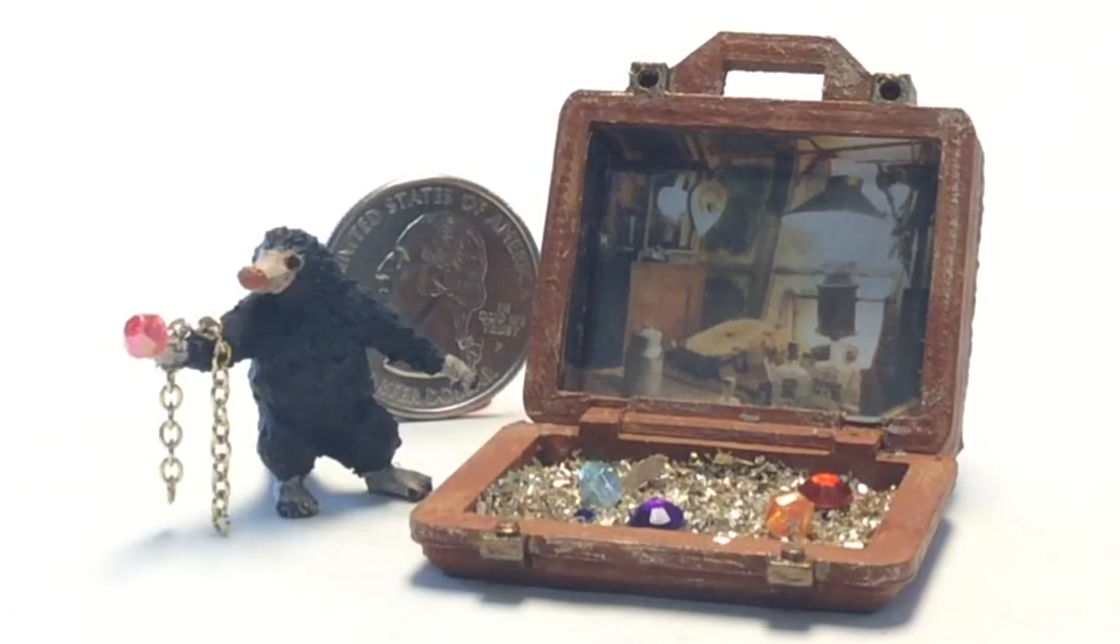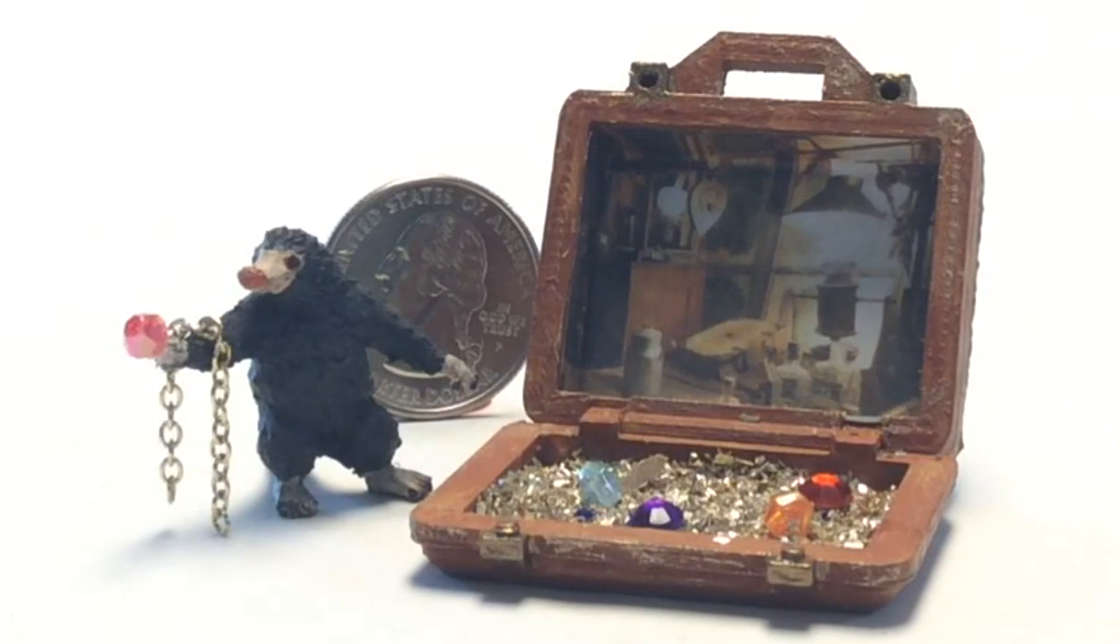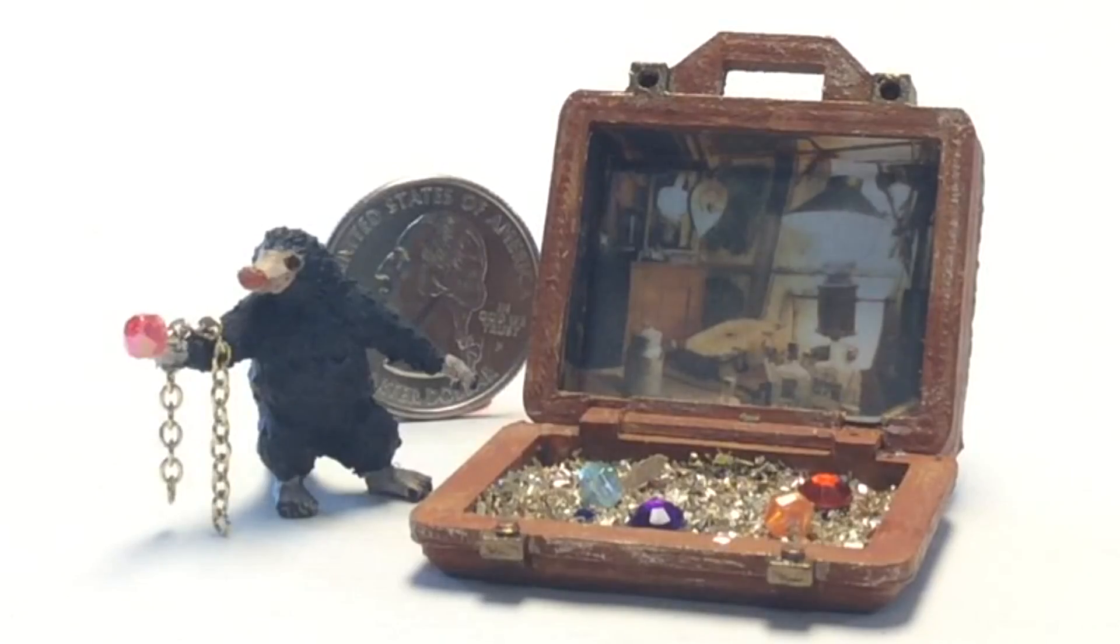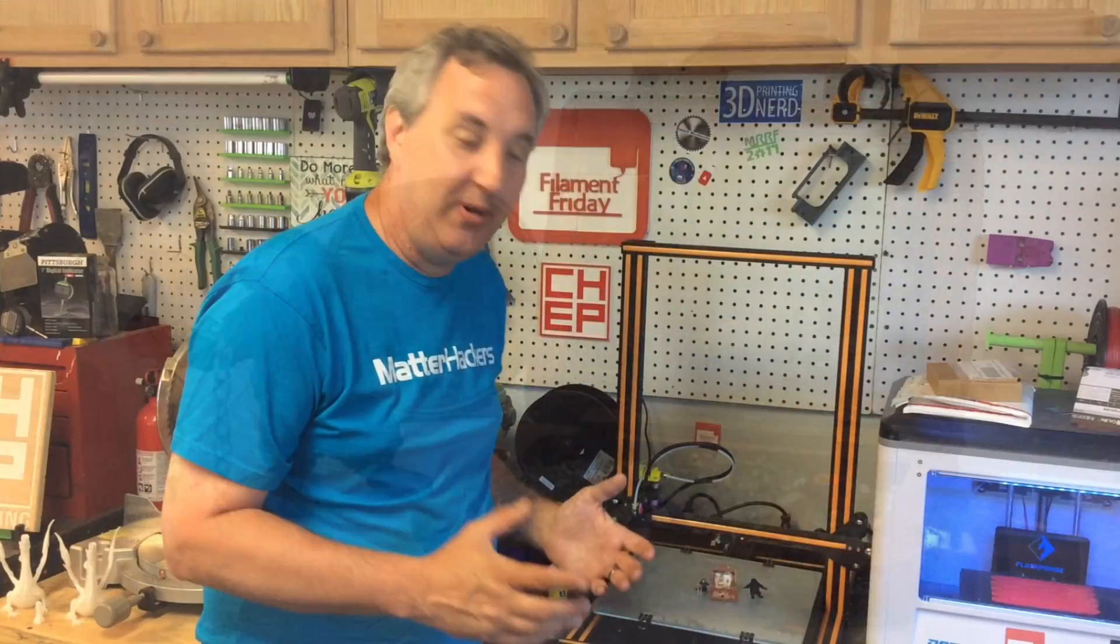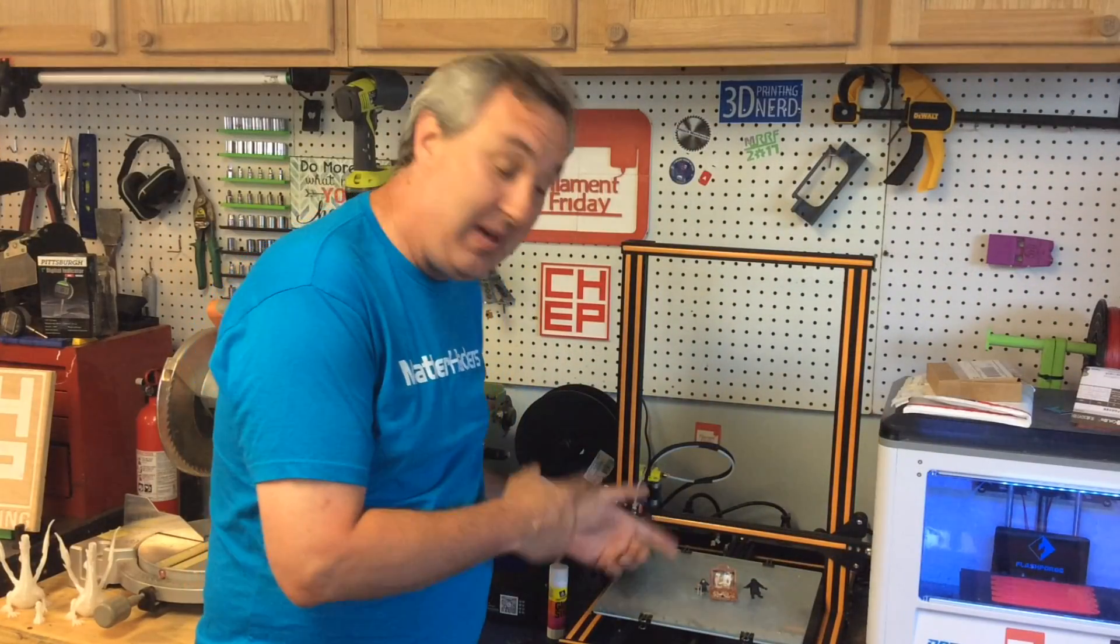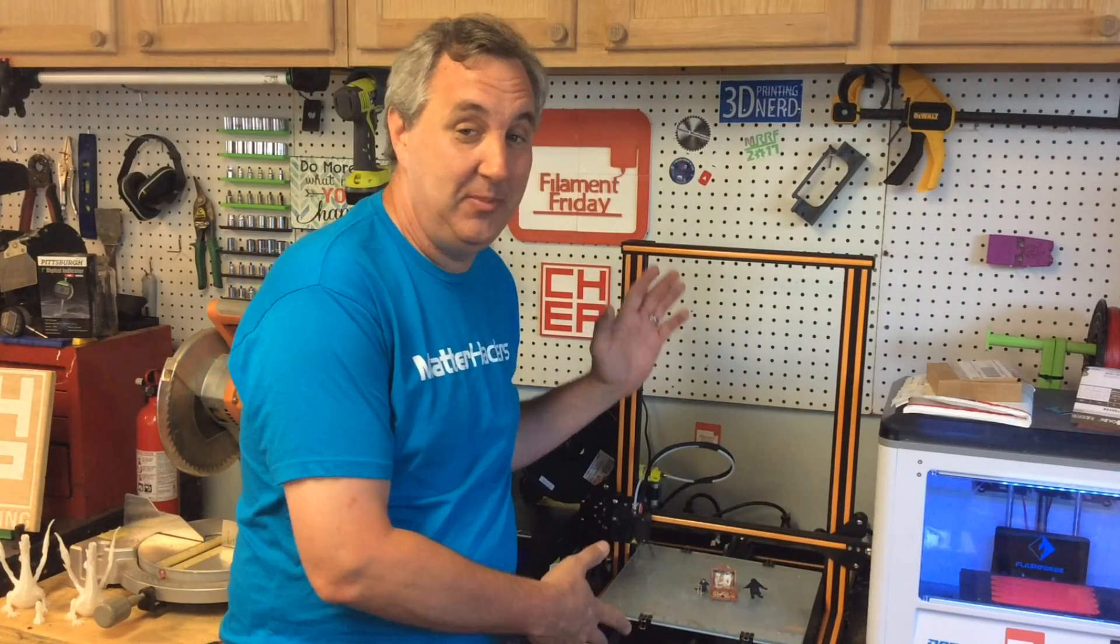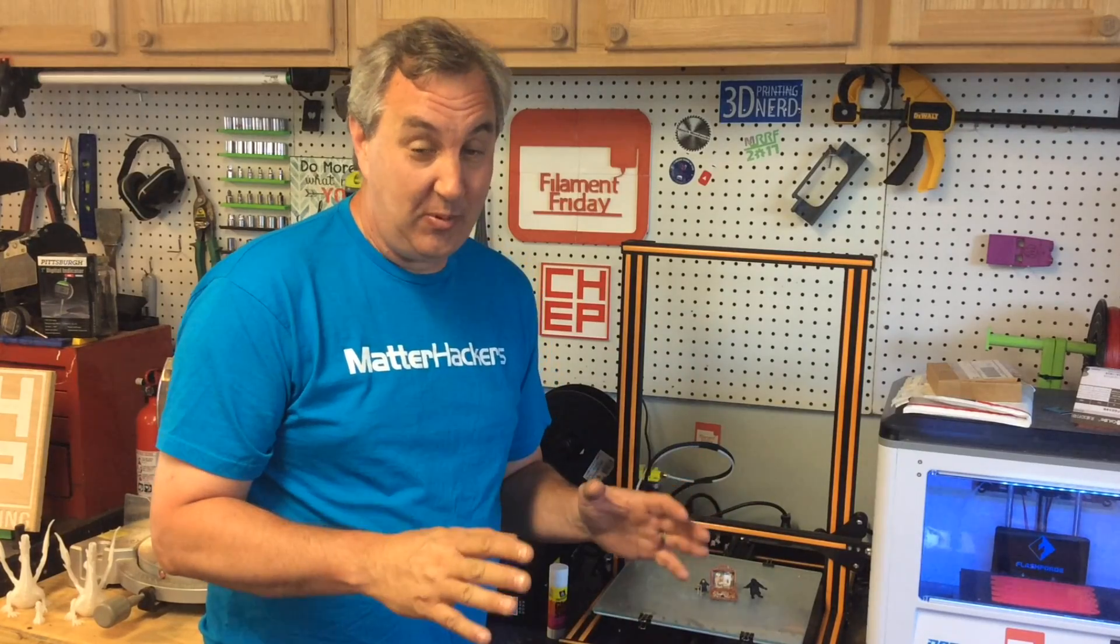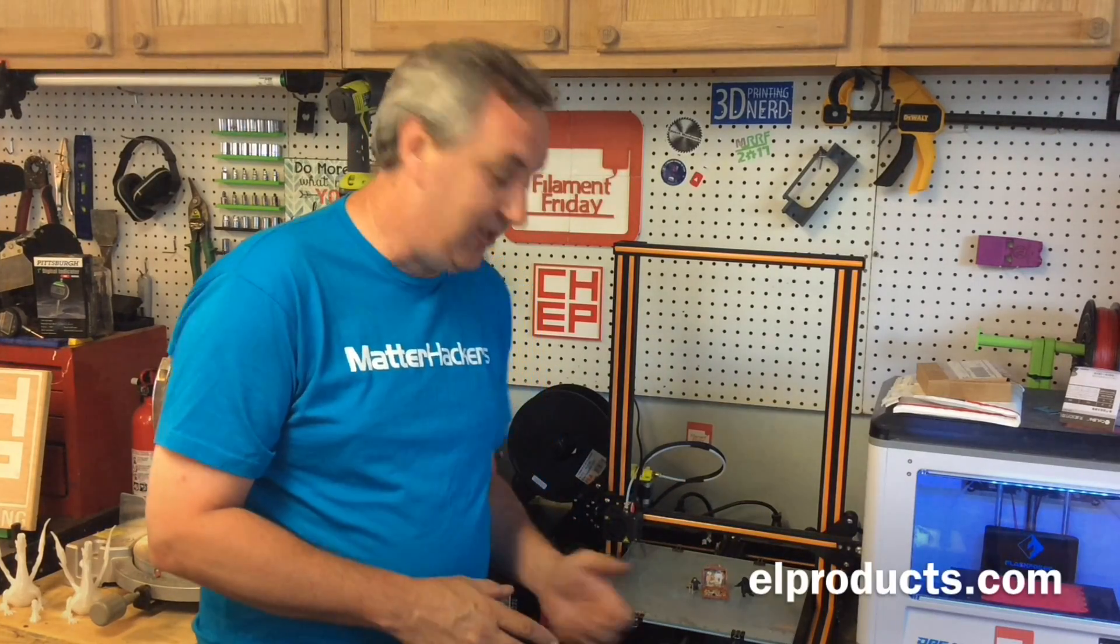I'm impressed with how well the CR-10 and the Prusa MK2S did on these tiny prints. These tiny prints turned out amazing on this big machine and on the Prusa. I'm really happy with the results. But more importantly, so is my wife. She did a great job in making these.